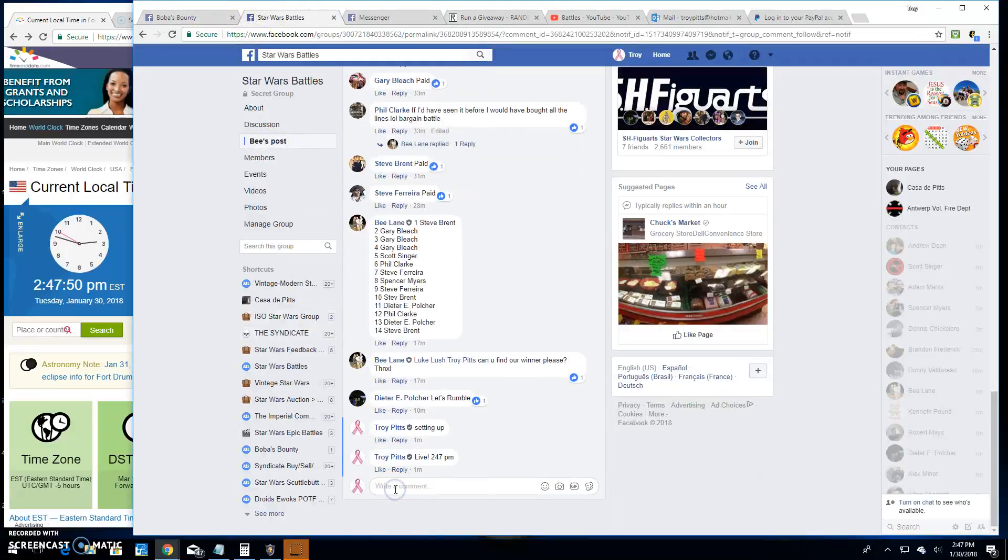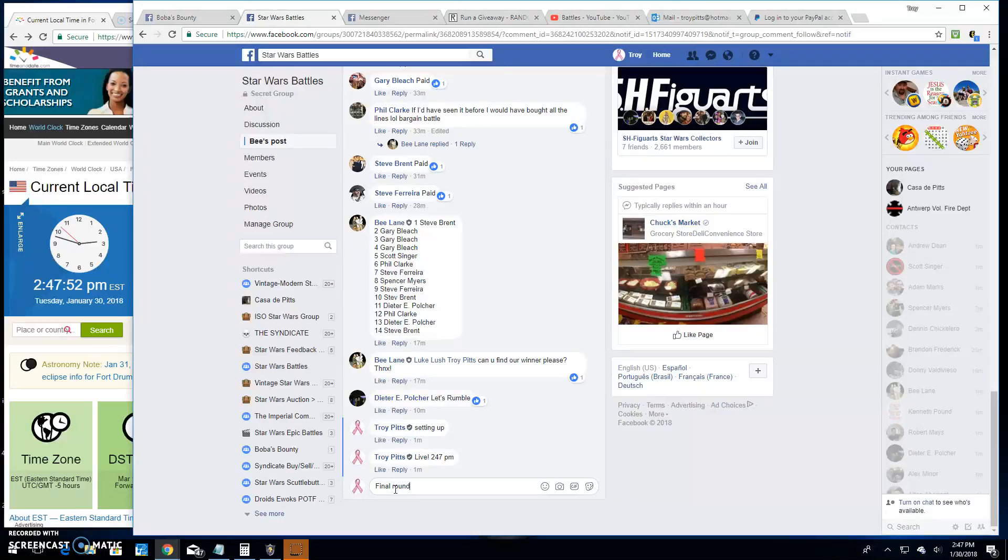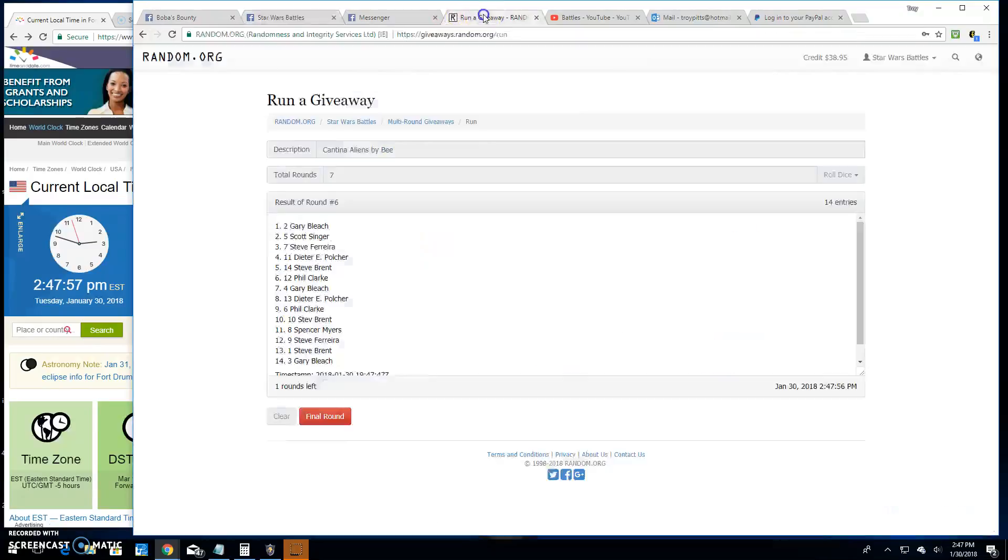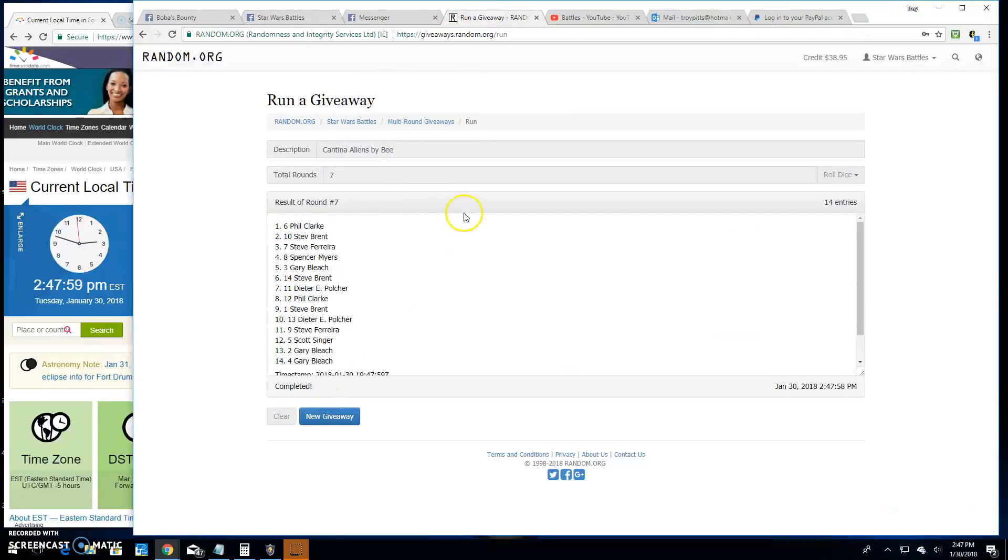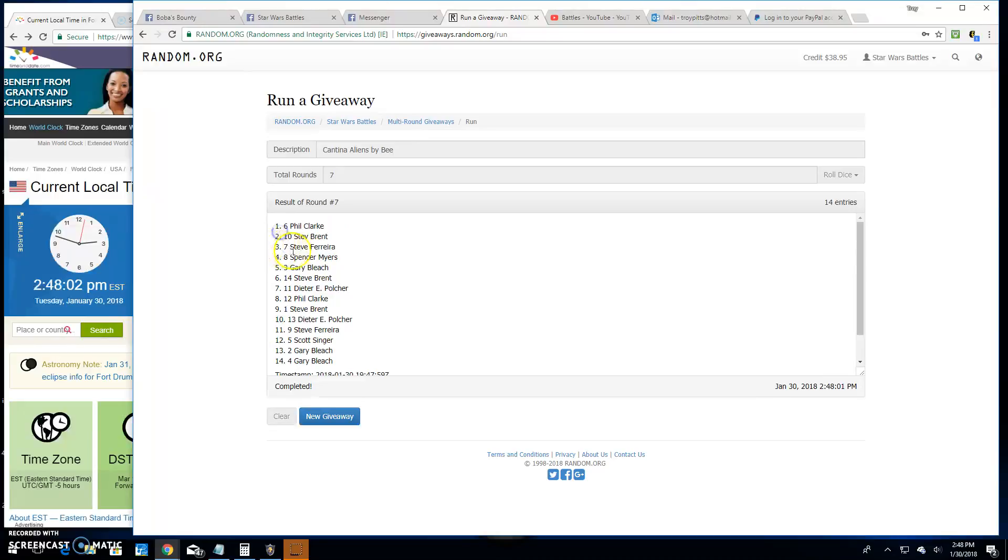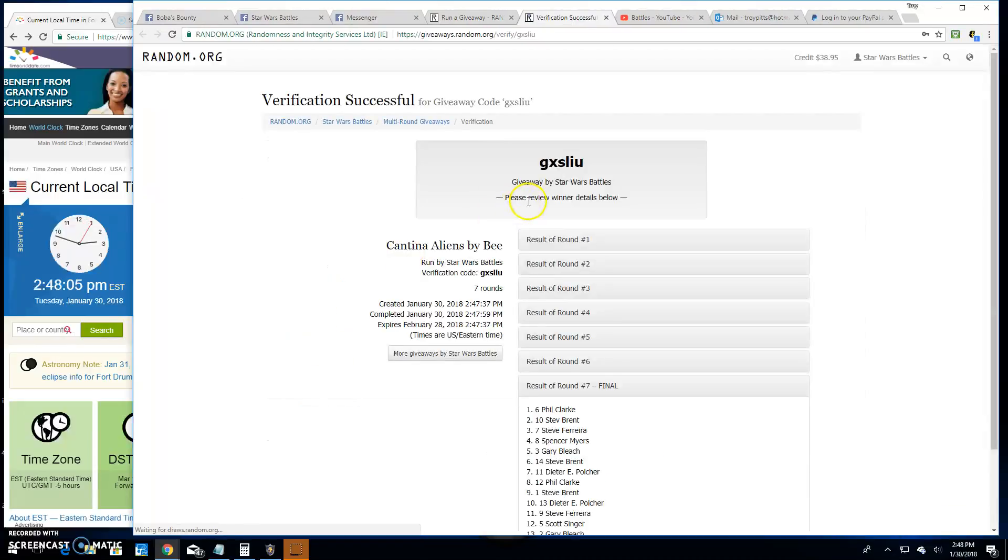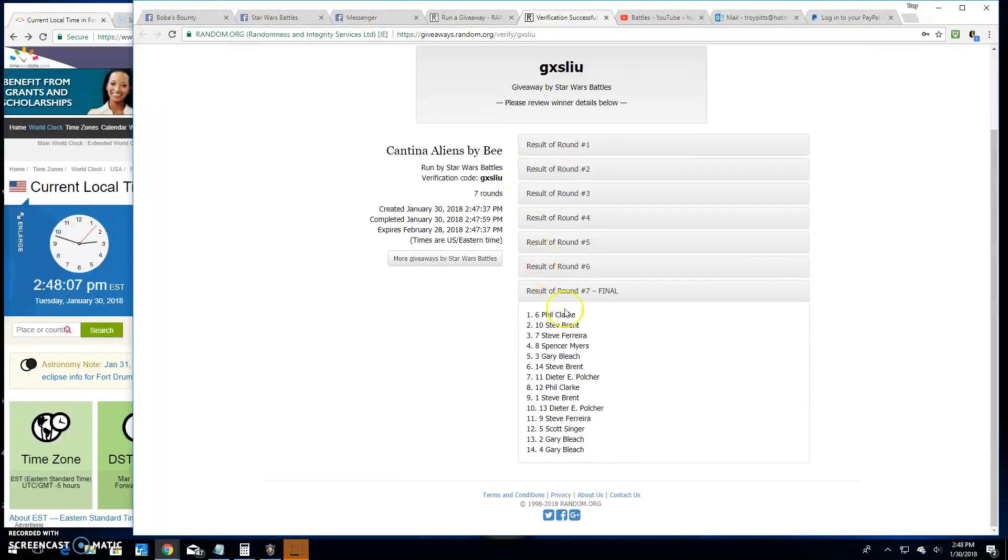Brings us to the final round. Good luck, everyone. It's 2:47. Your winner is Phil, spot six. Congratulations. There's a verification: G-X-S-L-I-U.